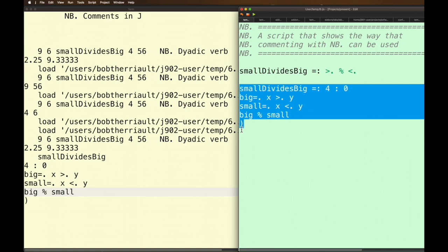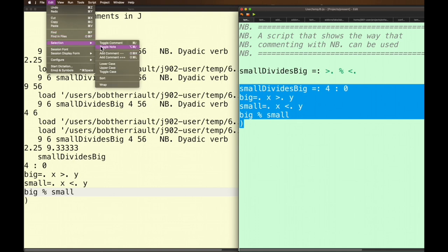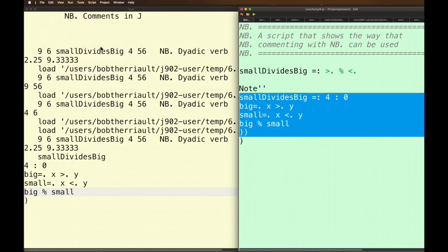At the same time I've got this all highlighted if I go back over here to edit and selection I can also toggle a note. And a note is something that just makes this whole verb into a comment. It's no longer a verb it's a comment now.